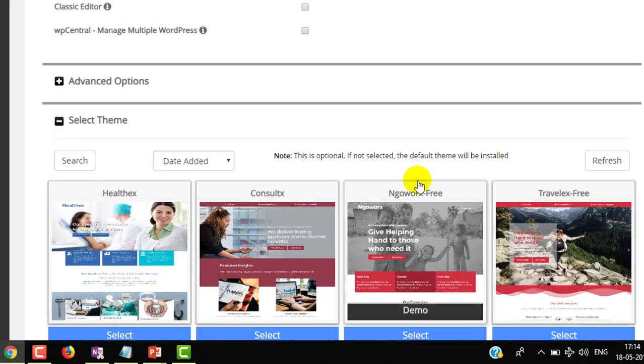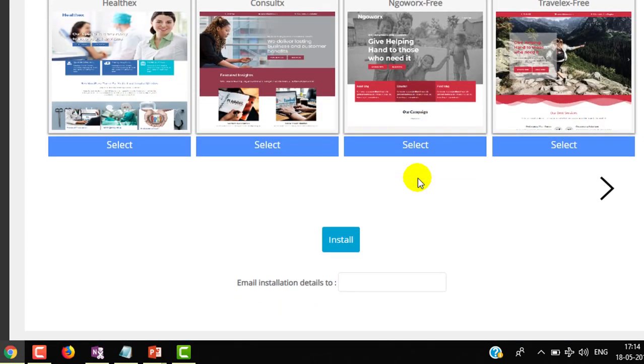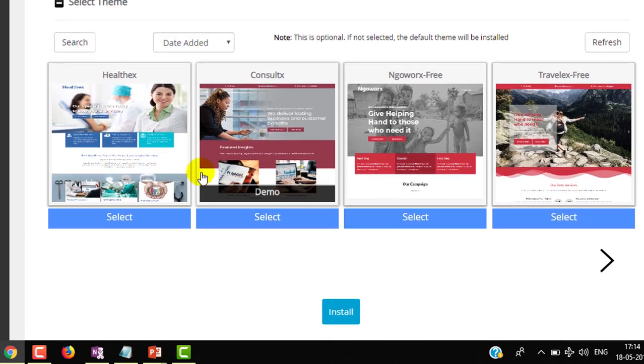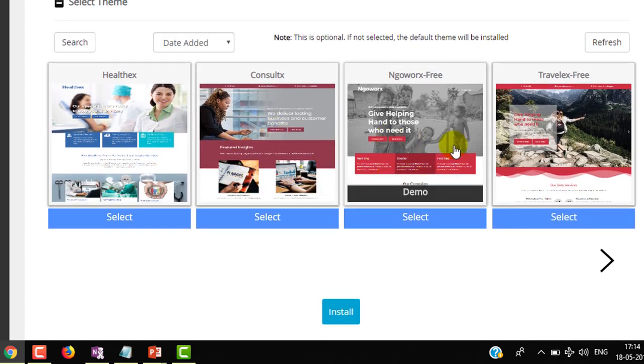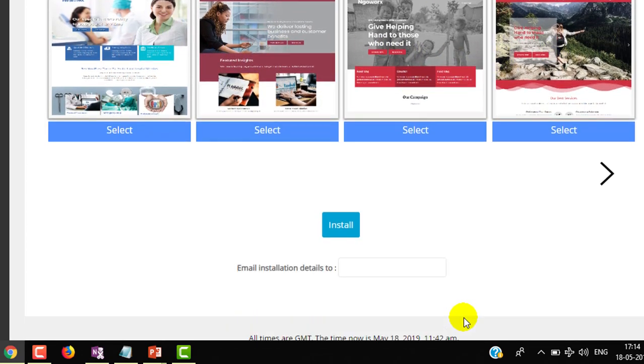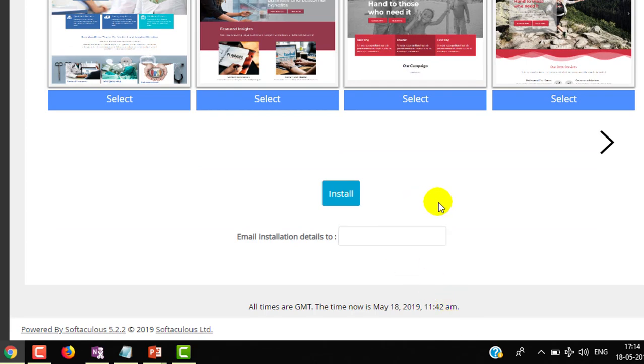Leave all this information as of now default. Don't select any of the themes, we can select later as well. So just click on the install button.